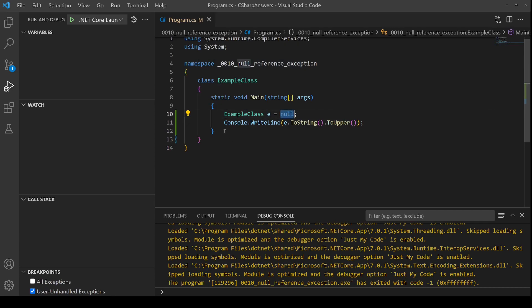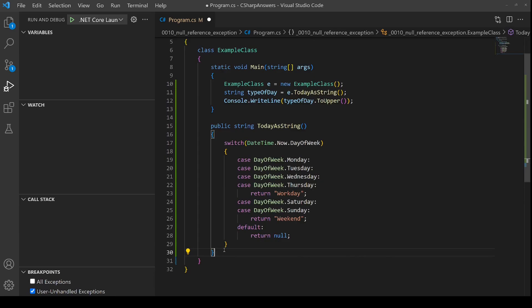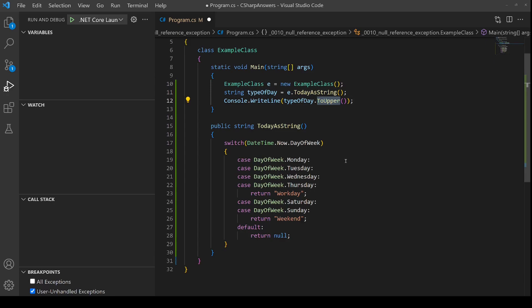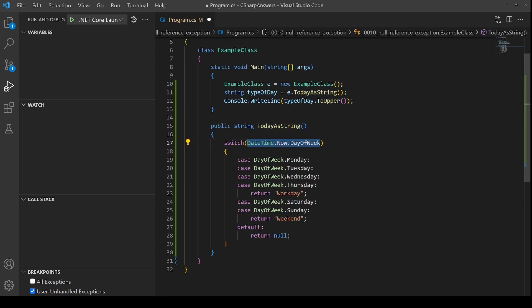So let's create a slightly more complicated example that shows multiple steps in backtracking. Here is my new code. I've added an extra level of indirection. We can see here that we're creating an instance of example class. We're calling a helper method called today as string and then we take that returned string and output it in uppercase. The intention of our today as string is it checks the current day of the week and then it returns either is today a workday or a weekend.